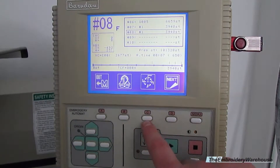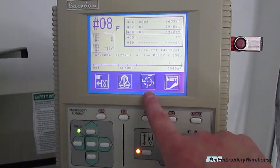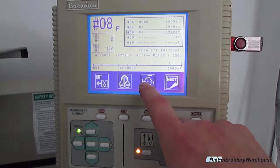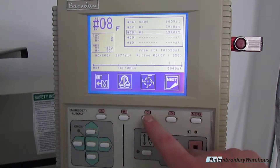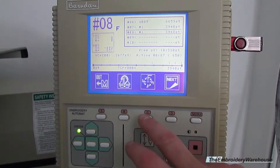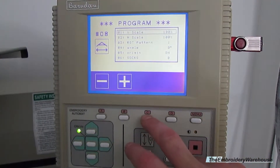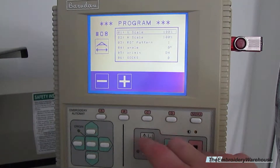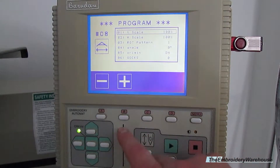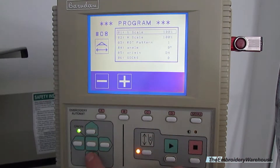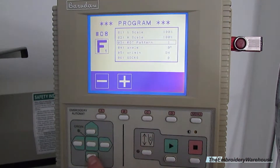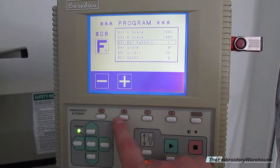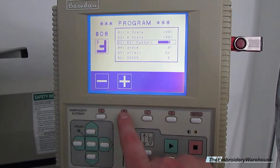If you look right here, you will see the letter F in different directions. You can actually rotate the design in the desired area by scrolling down to 'Rotate Pattern,' which allows you to turn the design in the desired direction.